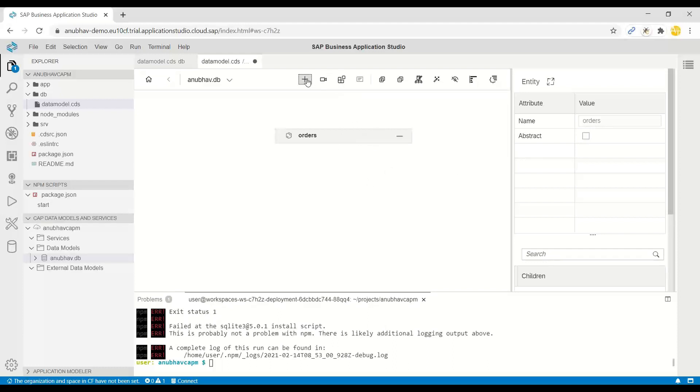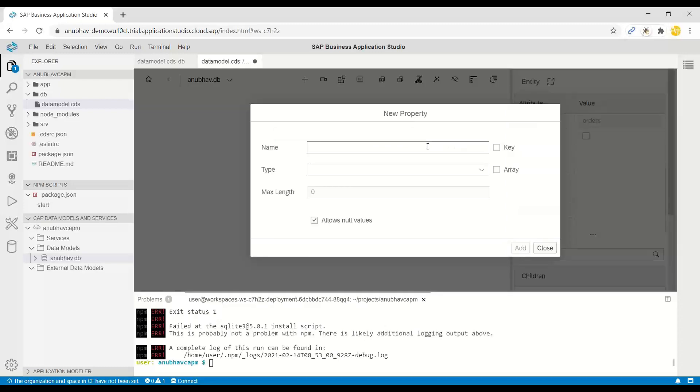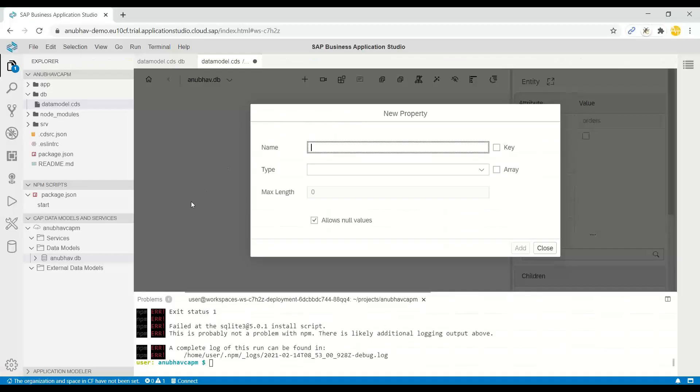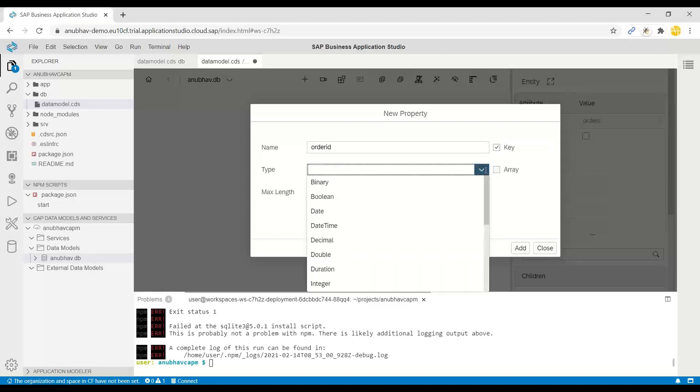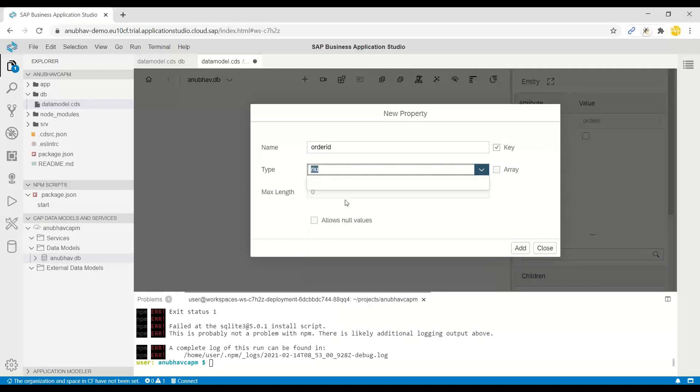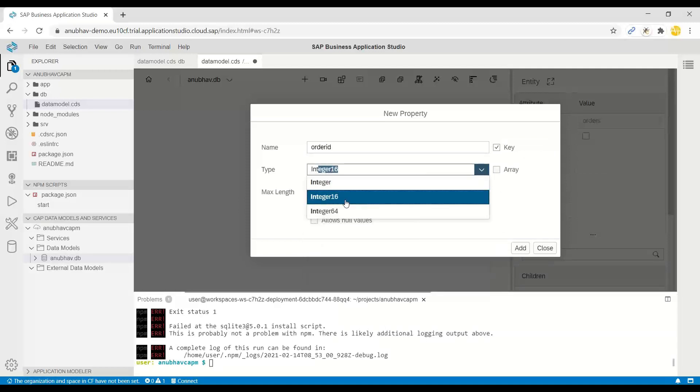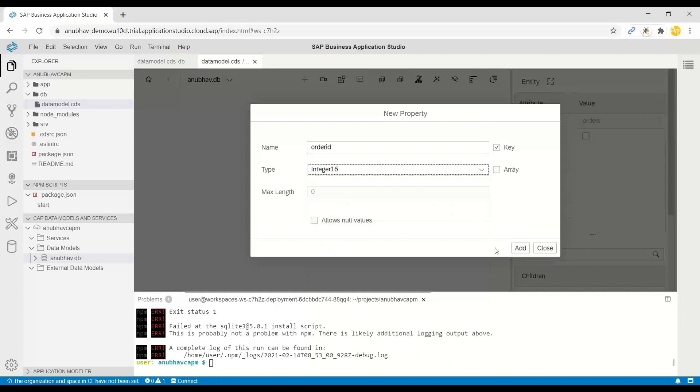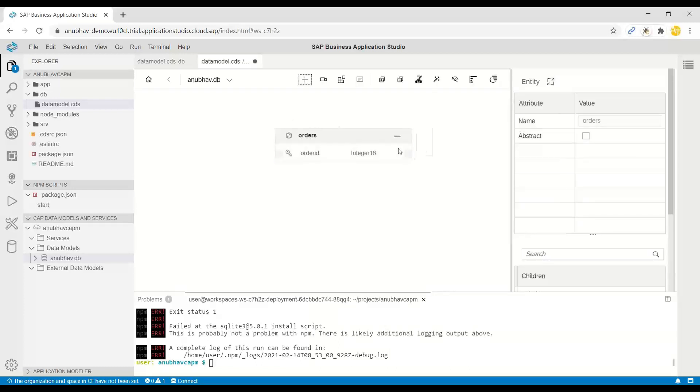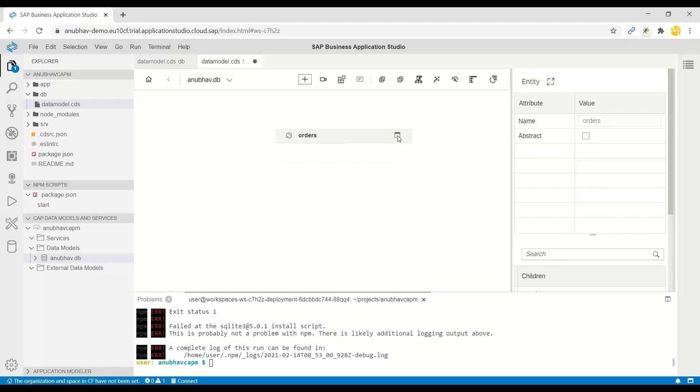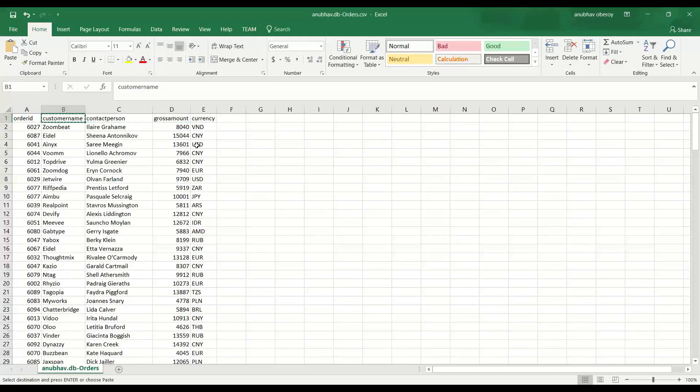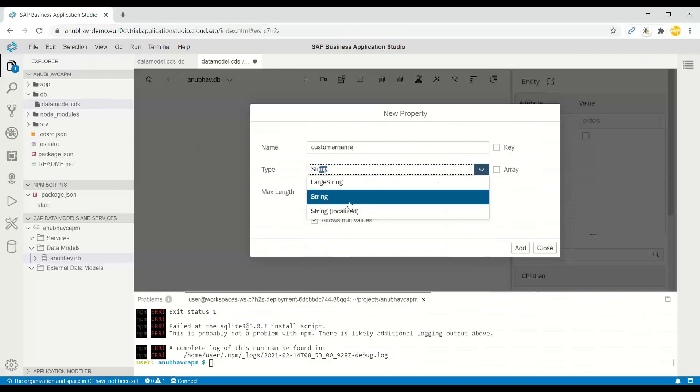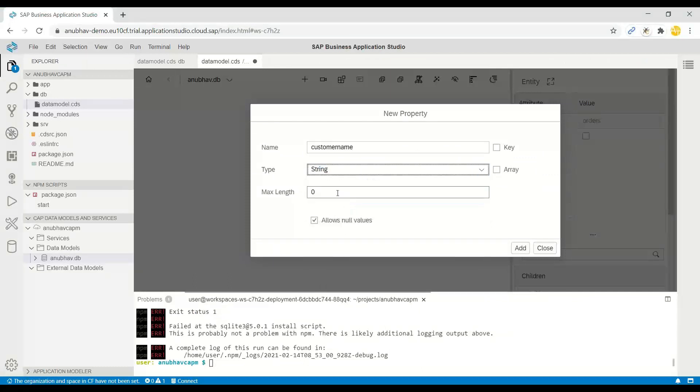Let's go ahead and add properties to the table. I will add an order ID which is a key and I will choose it as a number. The next field which I would like to add in my table is customer name, and this is going to be a string of about 120 characters.